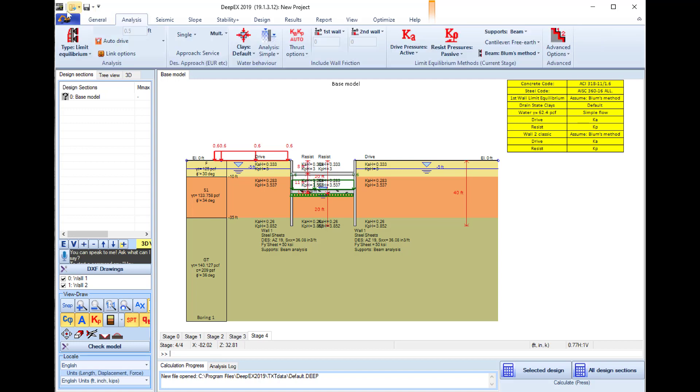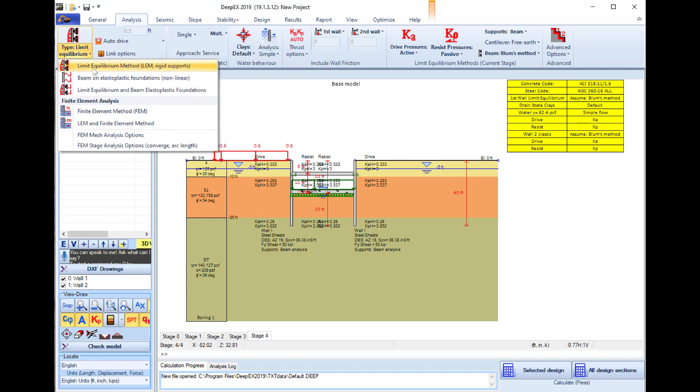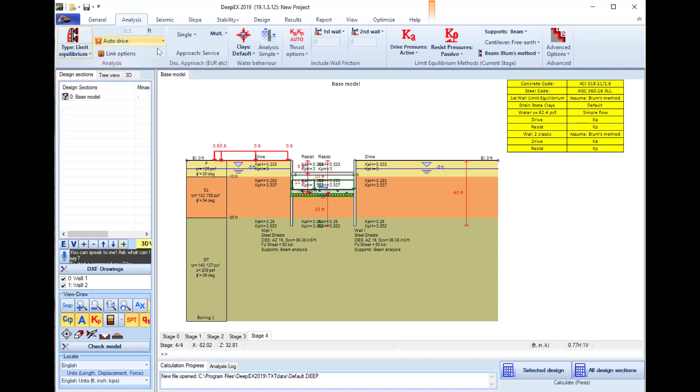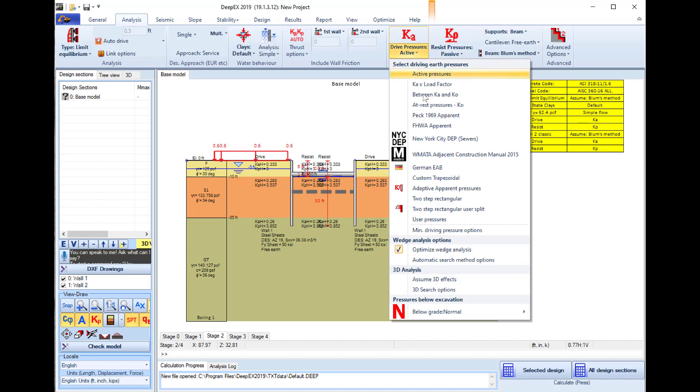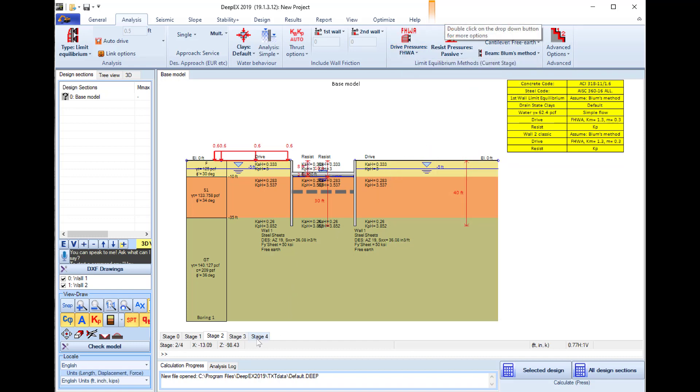If we go to the analysis tab, we see that the selected analysis method is the classical limit equilibrium analysis. We will not use a design approach for the geotechnical design, so we will perform a service design. From the stage that I installed the strut support after, we will change the earth pressure method from active to FHWA apparent pressures.